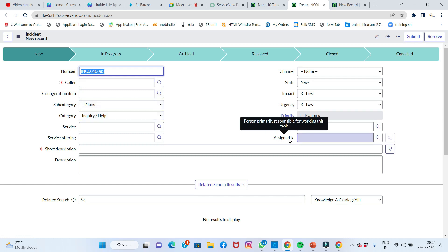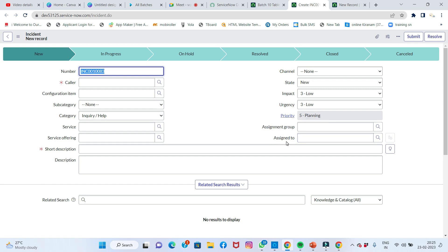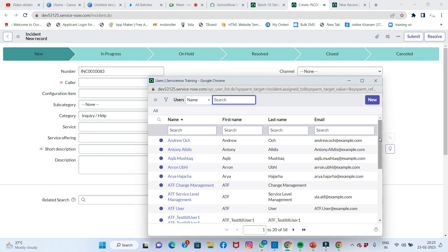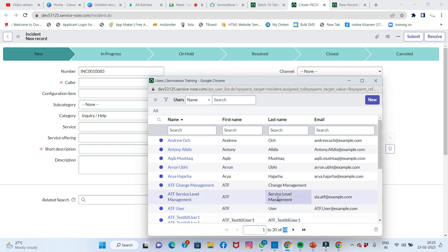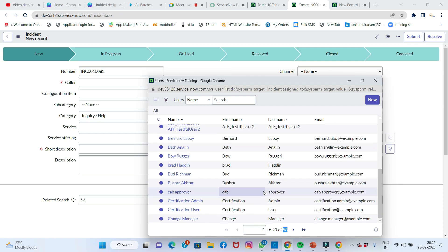The 'Assigned To' field references the user table. Looking at the user table here, there are 58 members available. So all 58 members would appear by default in that reference field.